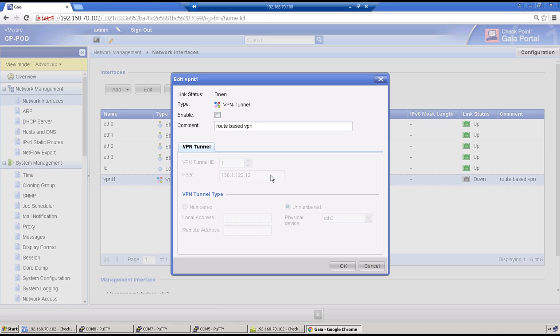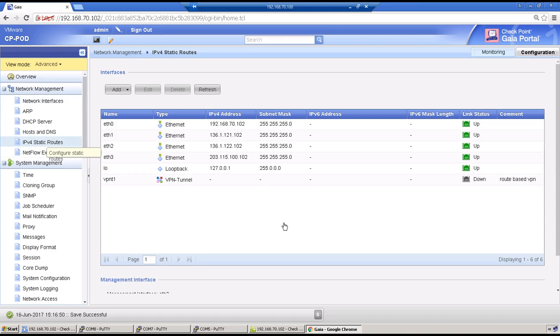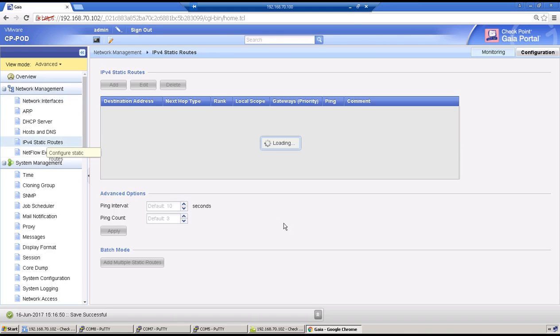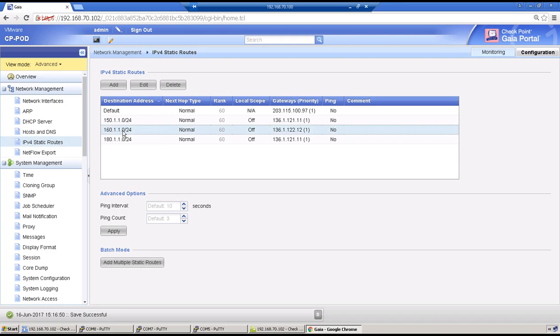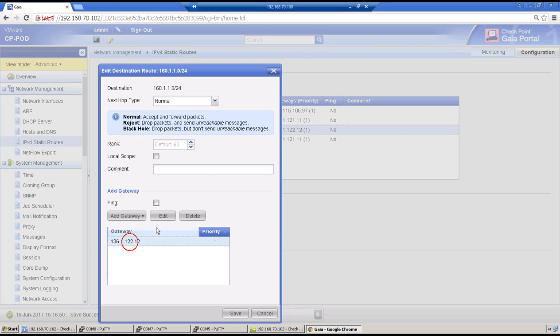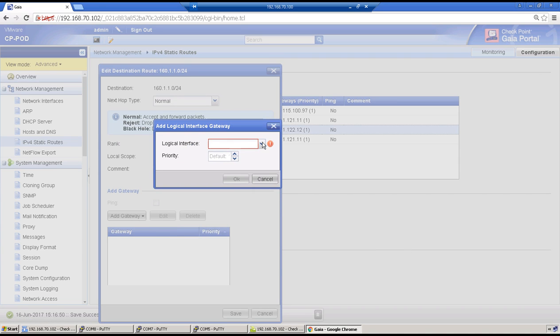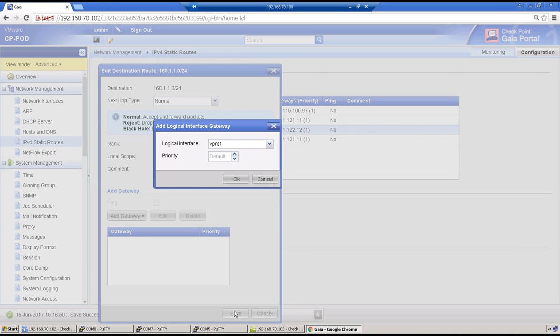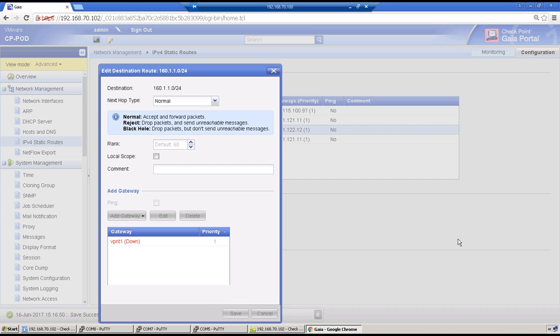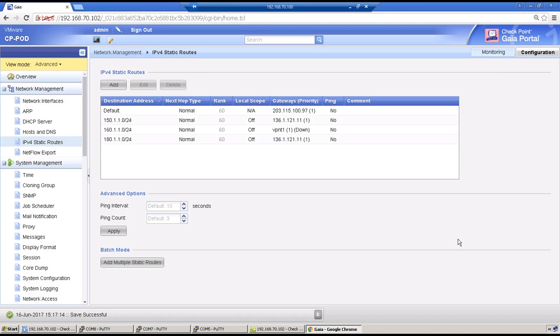Click on okay. Now go to routes. This 160.1.100.0 should not go to a next-hop IP address, it should go to one interface which is network interface and then VPN. Click on okay, click on okay and save this.